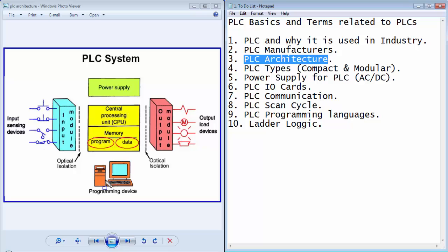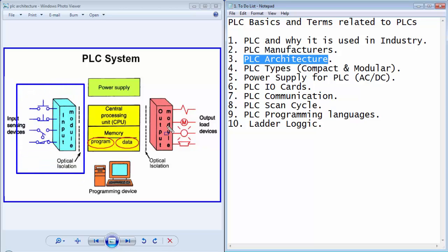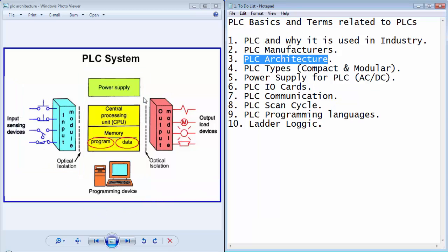In the PLC system, the input output devices are known as input output modules and they are optically isolated from the CPU.